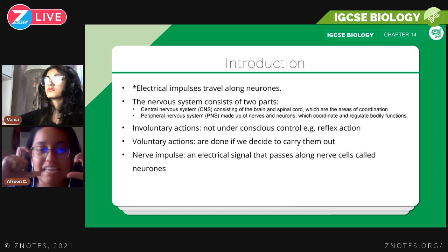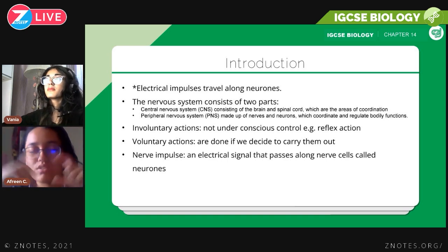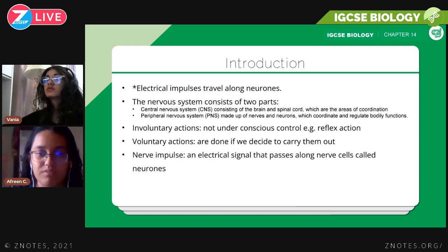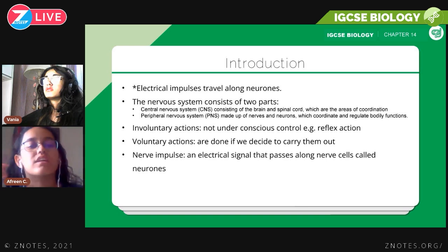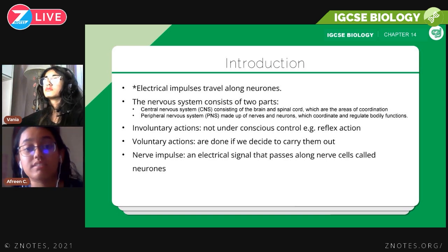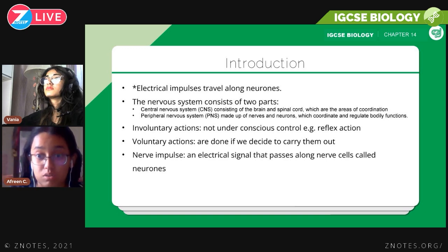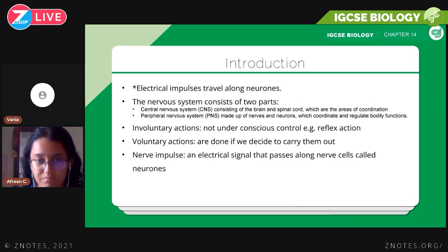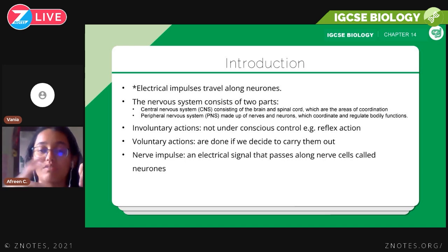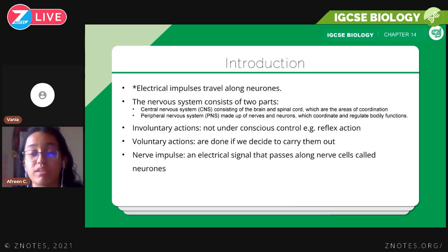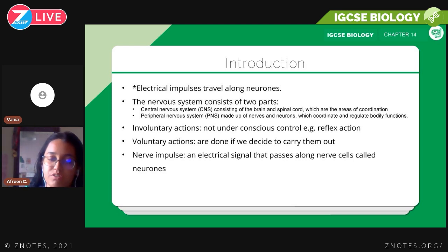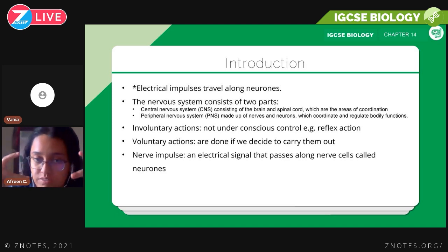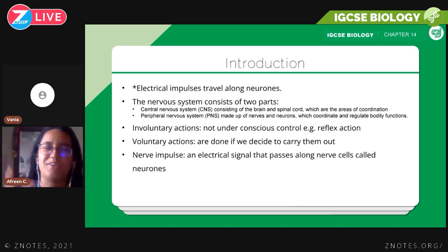For the introduction, you need to be able to state that electrical impulses travel along neurons — this could come as a one-mark question. You need to know the two parts of the nervous system: the central nervous system, consisting of the brain and the spinal cord, which are the areas of coordination; and the peripheral nervous system, which consists of nerves and neurons that coordinate and regulate bodily functions.